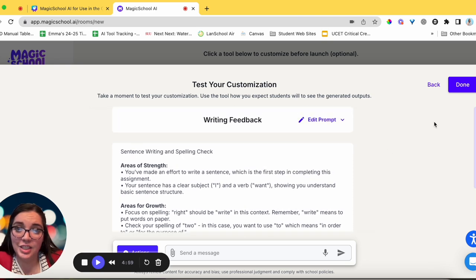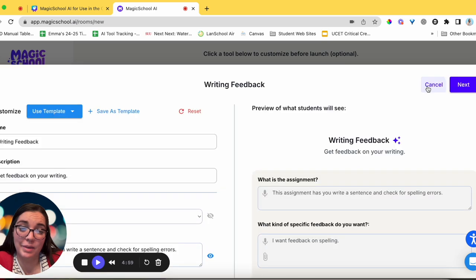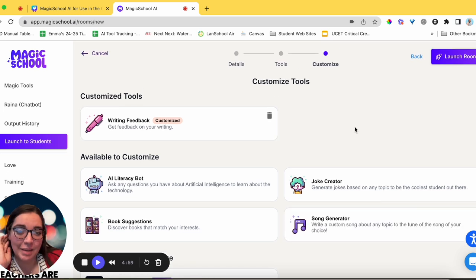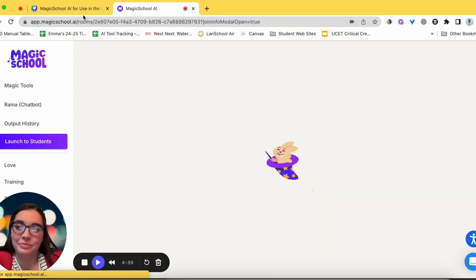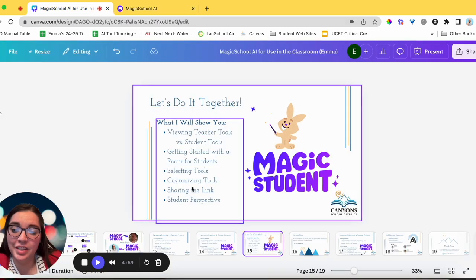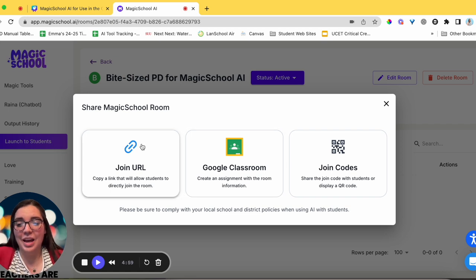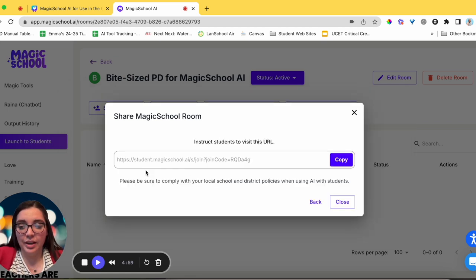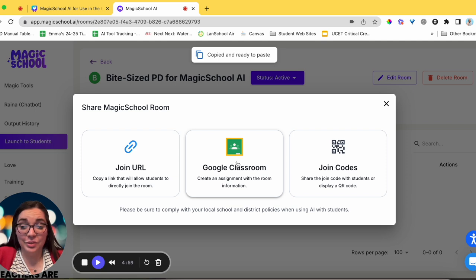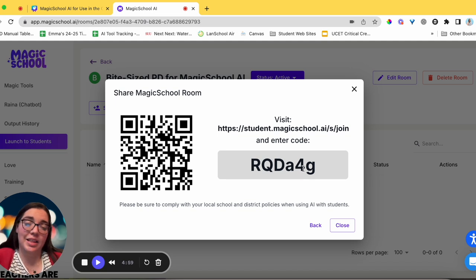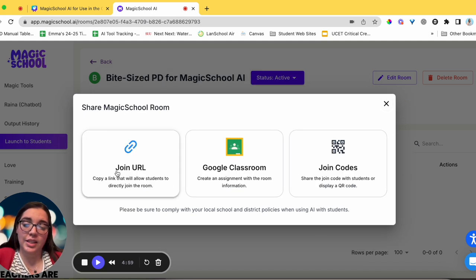You can test your customization to see what happens — if you want to fix something, hit the back button and adjust. Once customizing is done, go ahead and launch the room. It pops up with a menu offering a few sharing options: you can copy the join URL, get an insert for Google Classroom, or get a QR code and join code — students go to the link and plug in the code just like they would for a Padlet or similar tool.